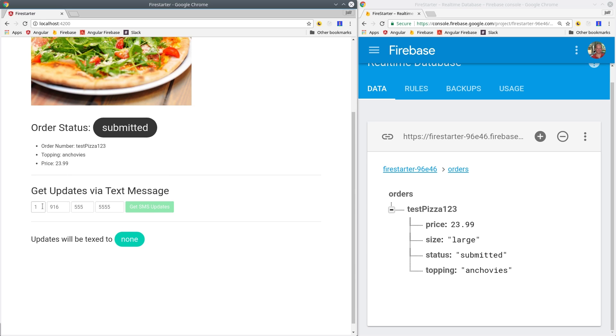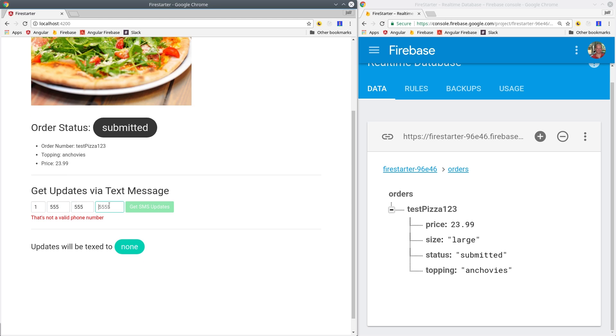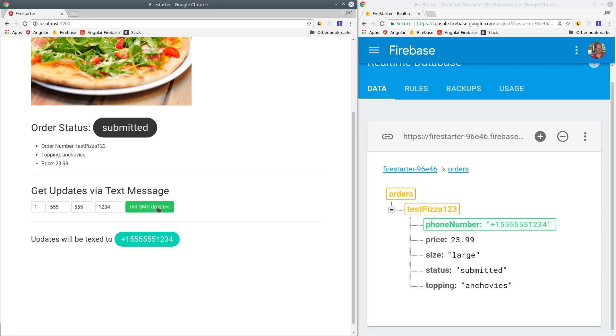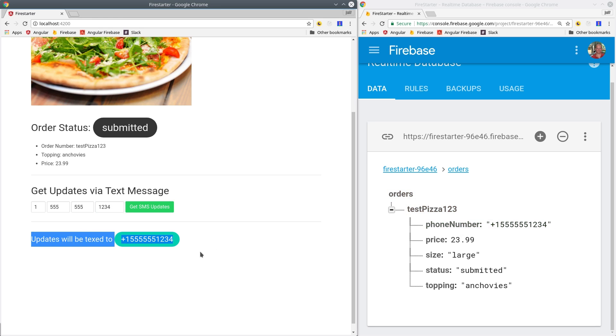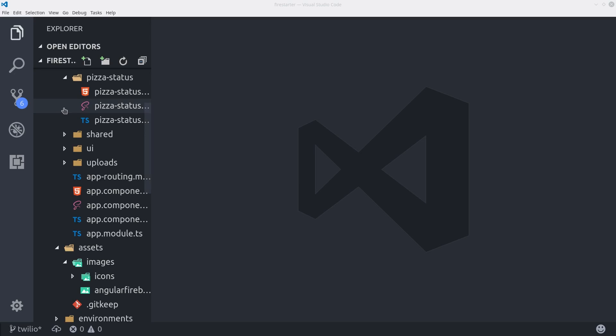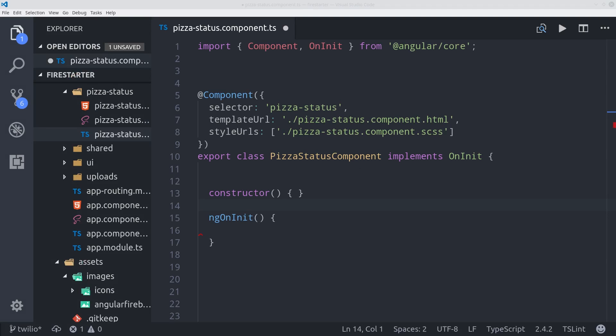We are going to break the phone number down into four different form inputs. And then when we send the data back to Firebase, it's going to be the fully formatted E164 string. And for this lesson in Firebase, I just have a single test order in there to simulate how this could work.